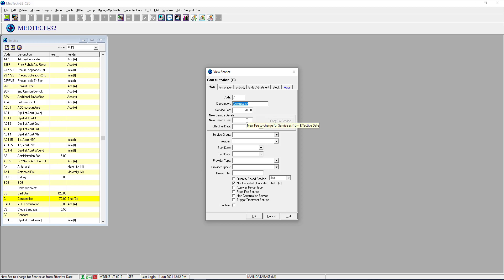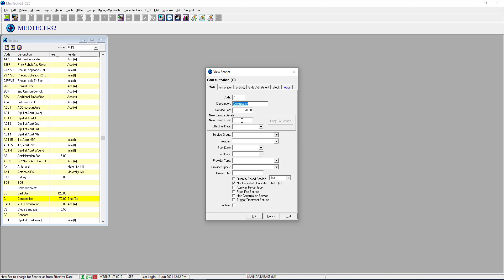If you're setting up new fees — for instance, putting your fee up for the month of July, which is often a common month that people raise their fees — rather than having to come in on the 30th of June to set it all up to take effect the following day, you can set a new service fee up and apply an effective date. The effective date can be any time in the future, so this gives you plenty of time to create your new service fees and get them set up.